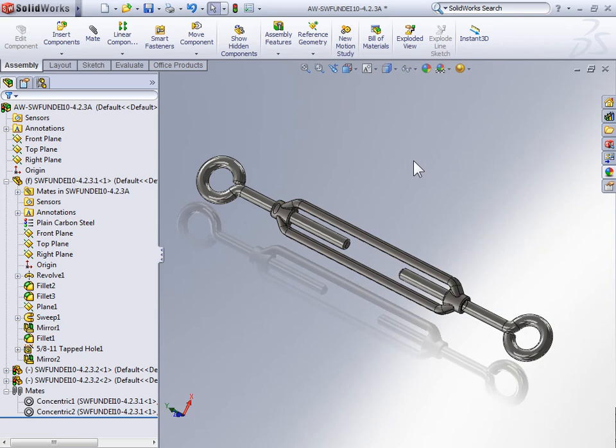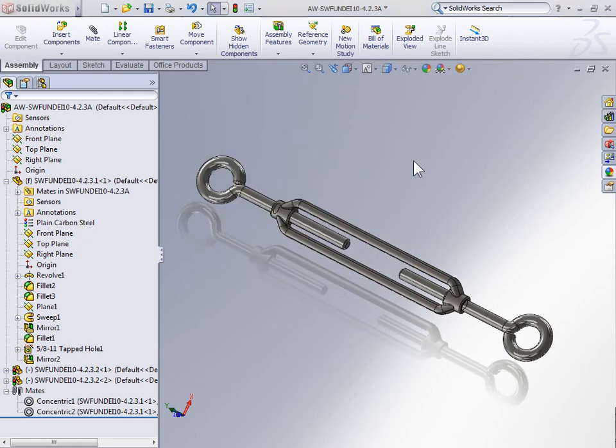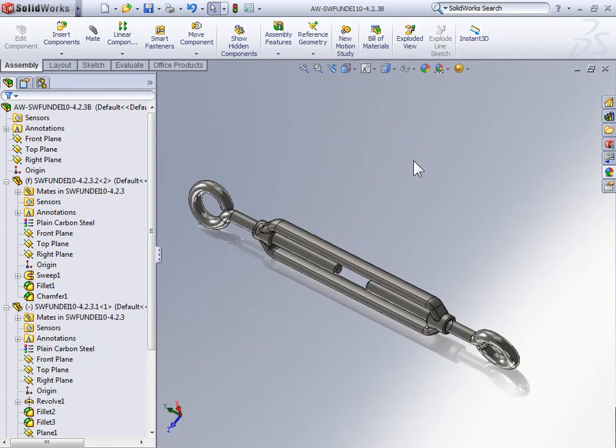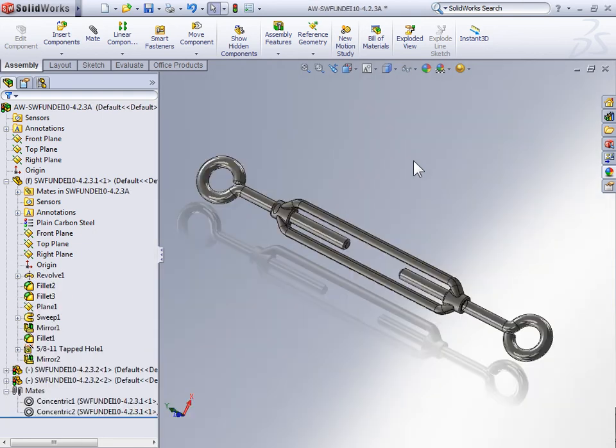And because there's a few things that I do want to point out, we actually have two turnbuckle assemblies. So if you're going to follow along, you need to save a copy of assembly 4.2.3a and assembly 4.2.3b. With the two copies saved, we're going to start with working on assembly 4.2.3a.